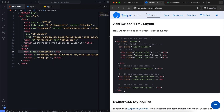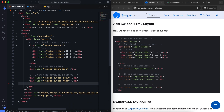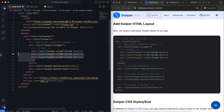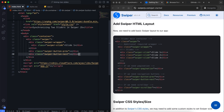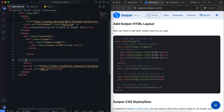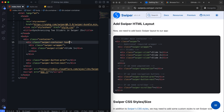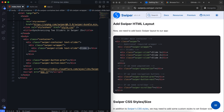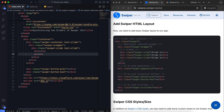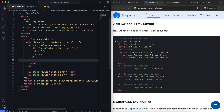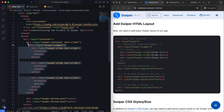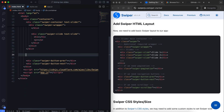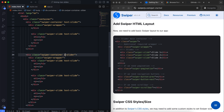We have a div with the class container. Inside this container, there are two swiper sliders — one for text and one for images. For the image slider, we have three images corresponding to the cities.